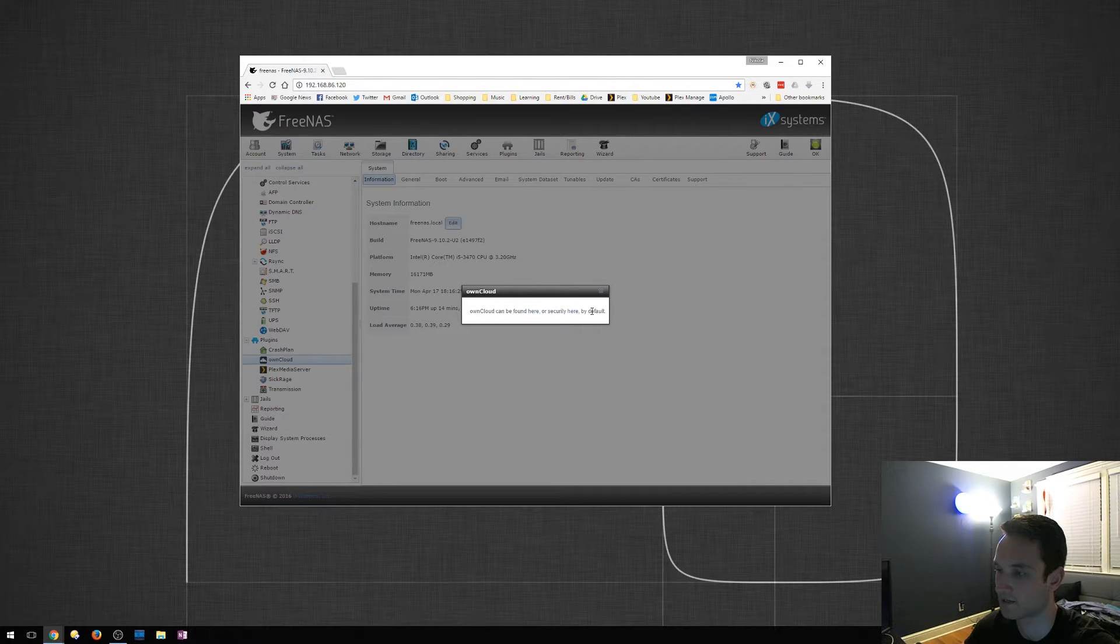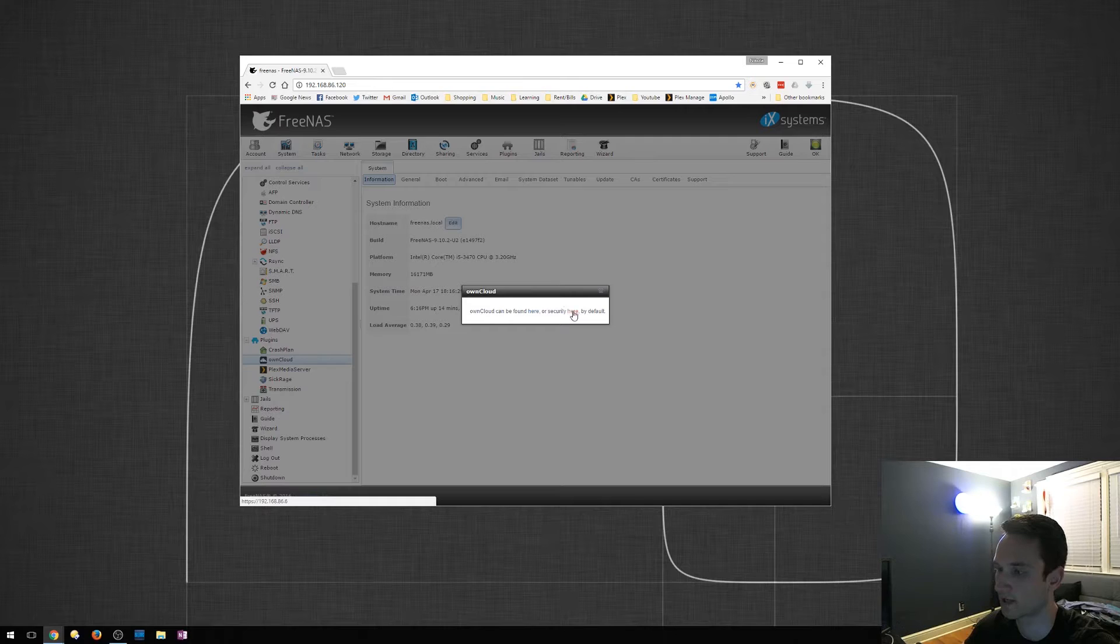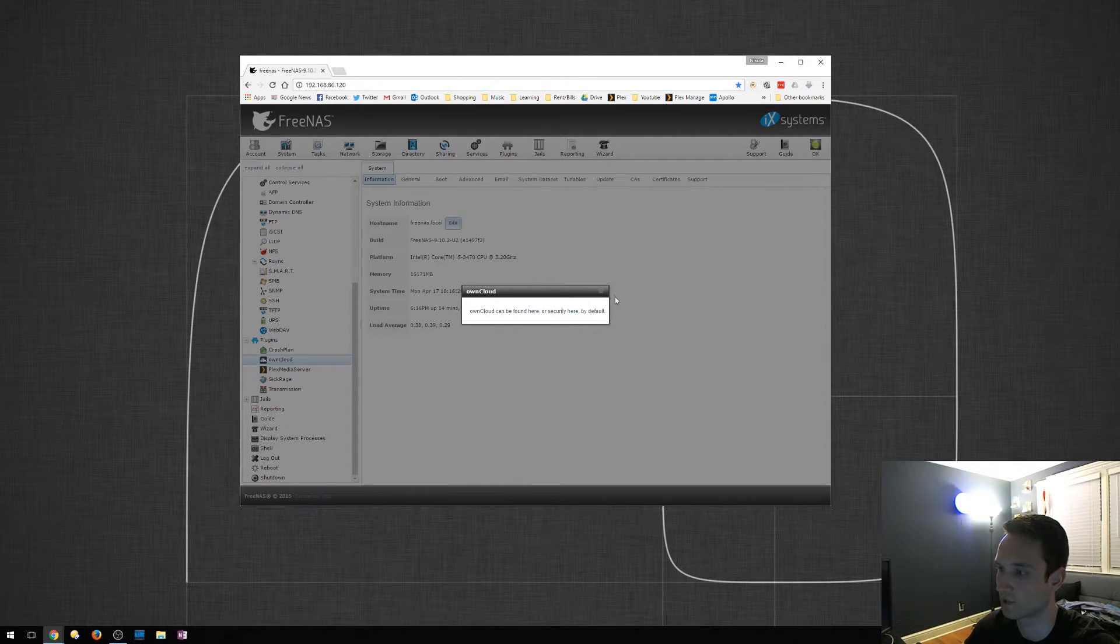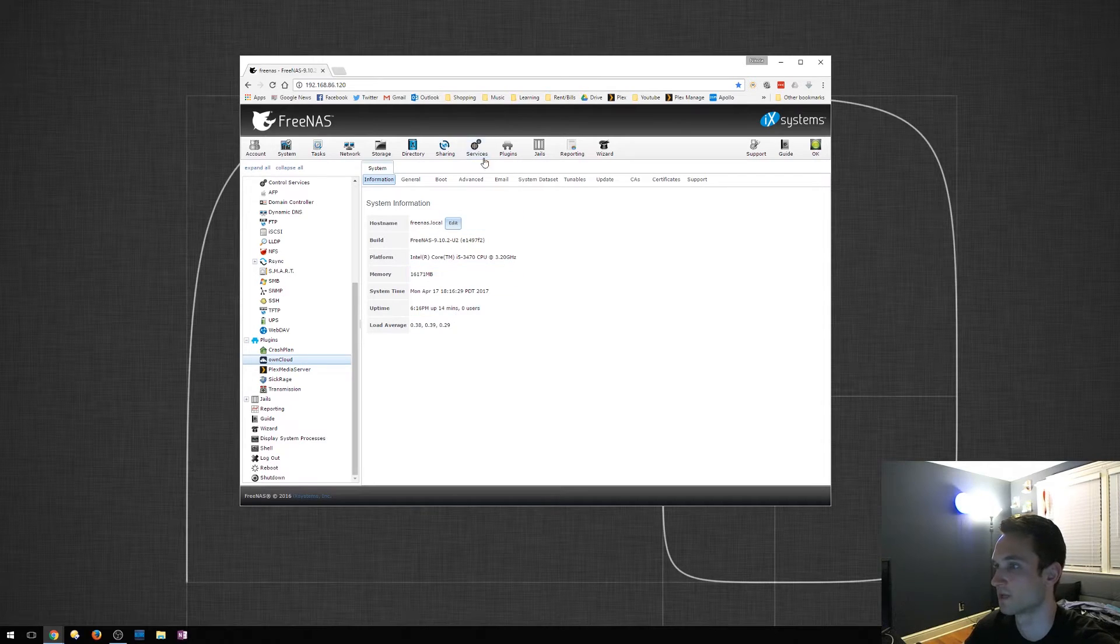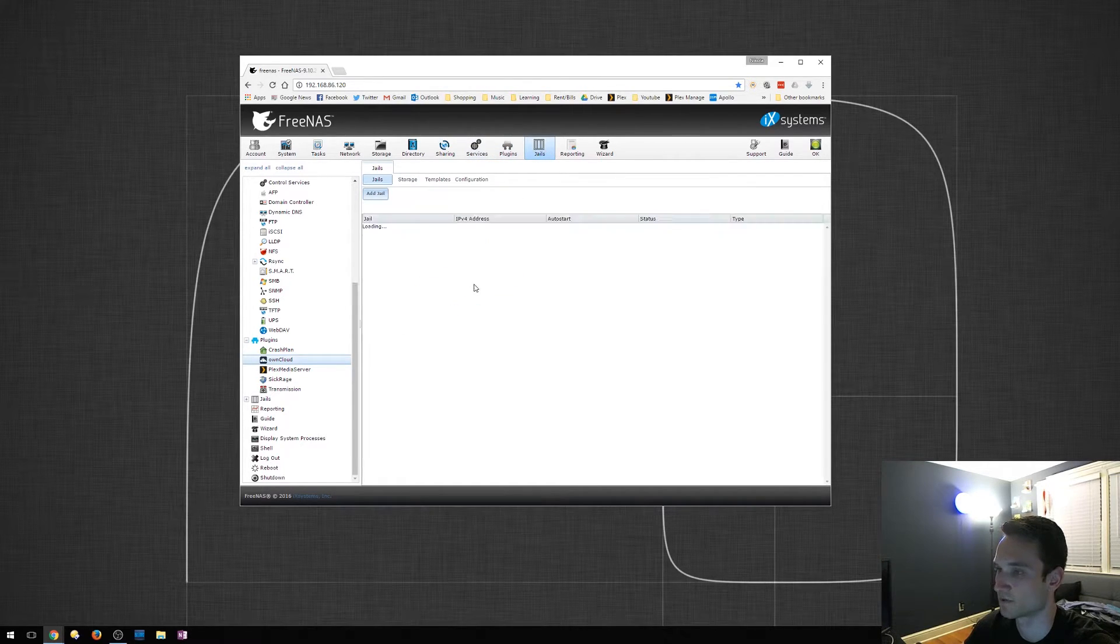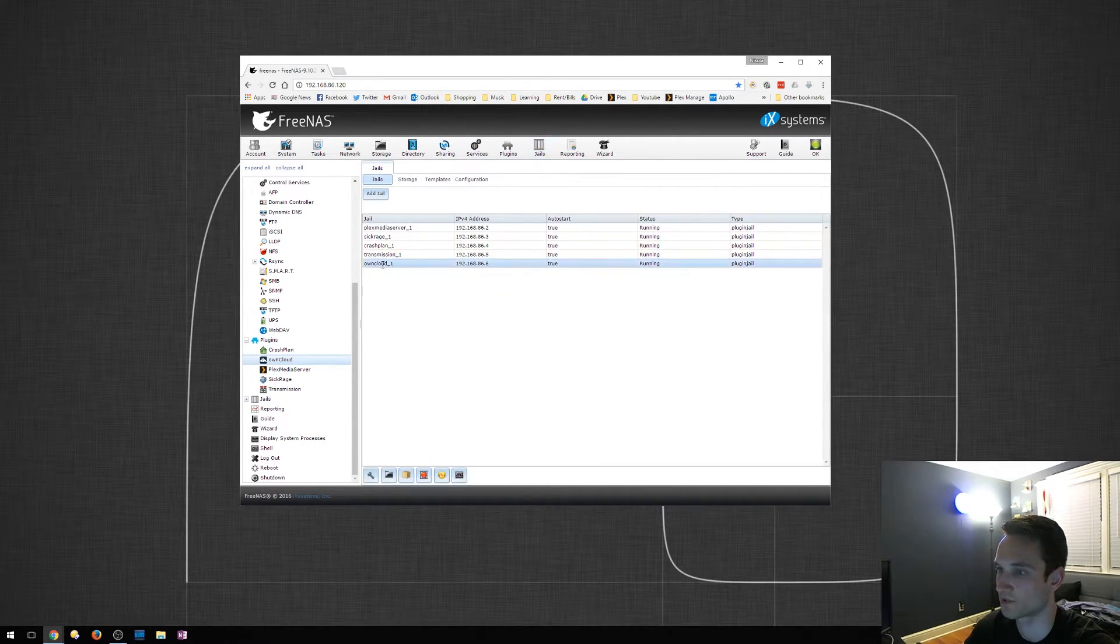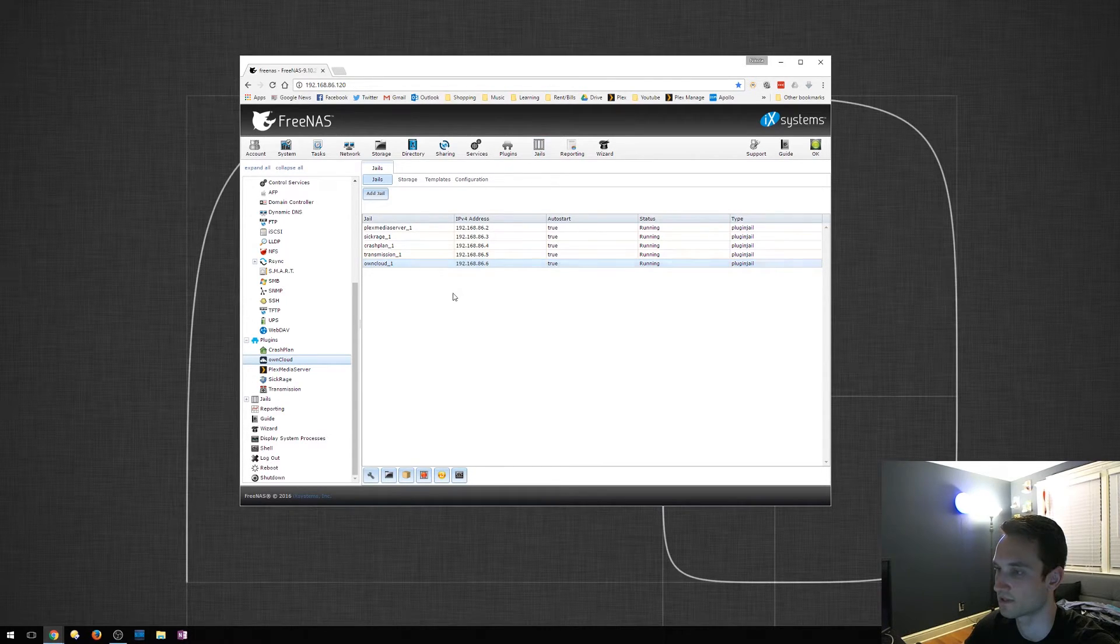It is not going to let us, but you can click here and it'll actually take you directly to the page. But what we want to do is find the IP address of OwnCloud just so we know for future use. We'll click Jails. And under Jails, you'll see the OwnCloud jail. It will have the IP address listed here.